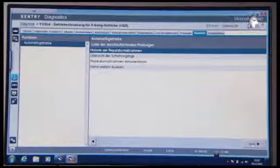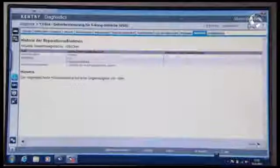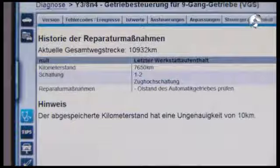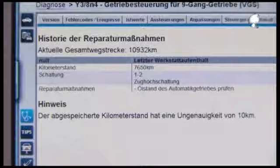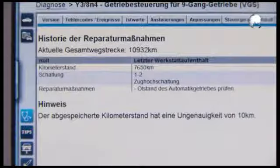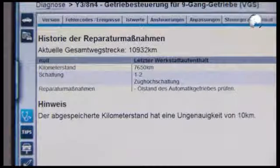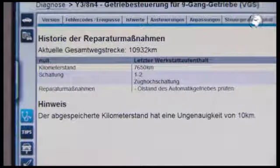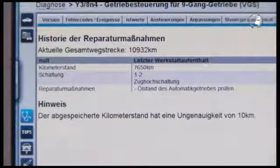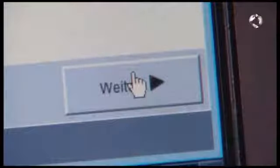In the list, first select the history of repairs. The last transmission repairs are shown. In our case, the oil level check had already been performed and saved. Click Next to return to the overview.